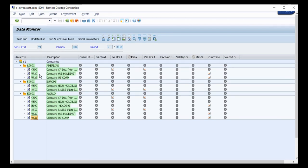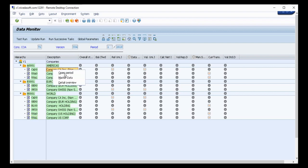All the consolidation groups and consolidation units are colored green because they are not yet open for posting. Once you open the group by right-clicking and selecting 'Open Period', it changes to normal color.